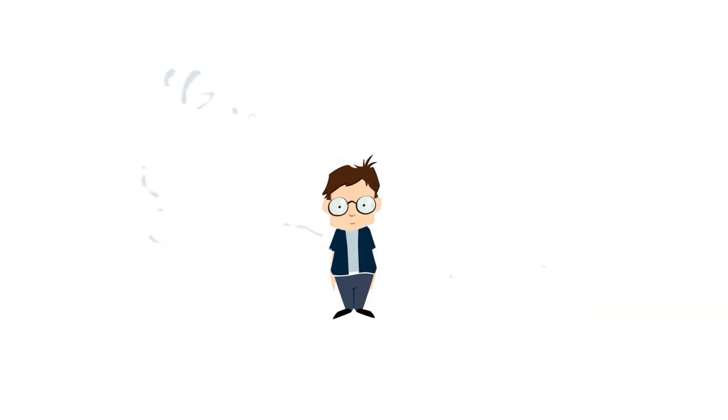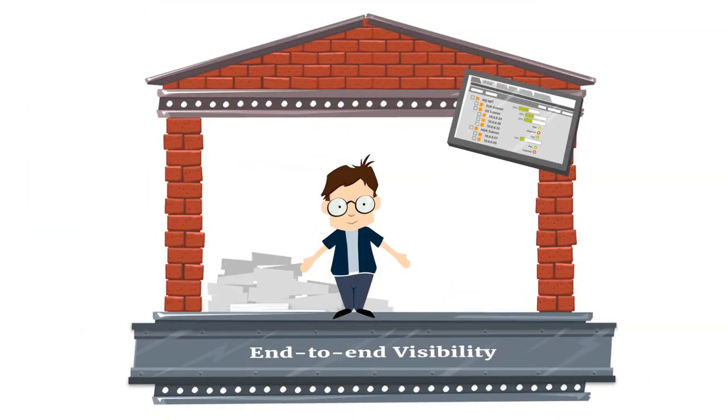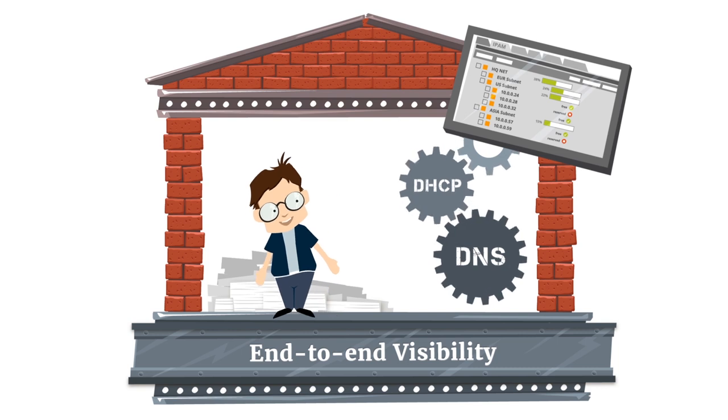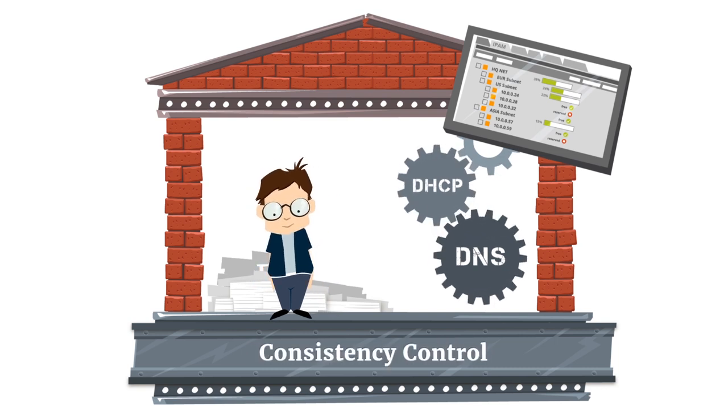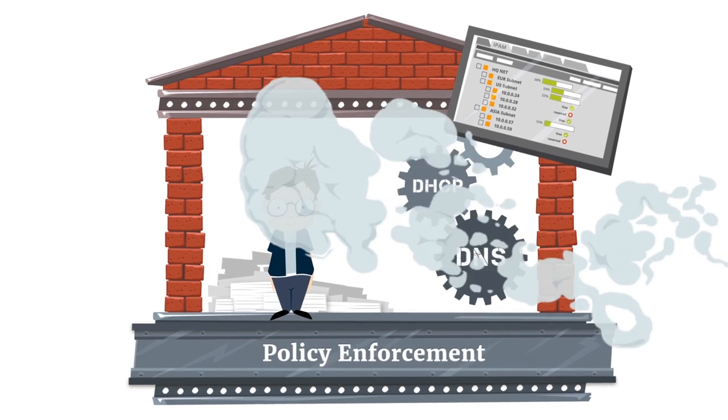The third option is IP resource provisioning and synchronized management of DNS and DHCP in a centralized and automated manner. In other words, make use of an integrated DDI solution.